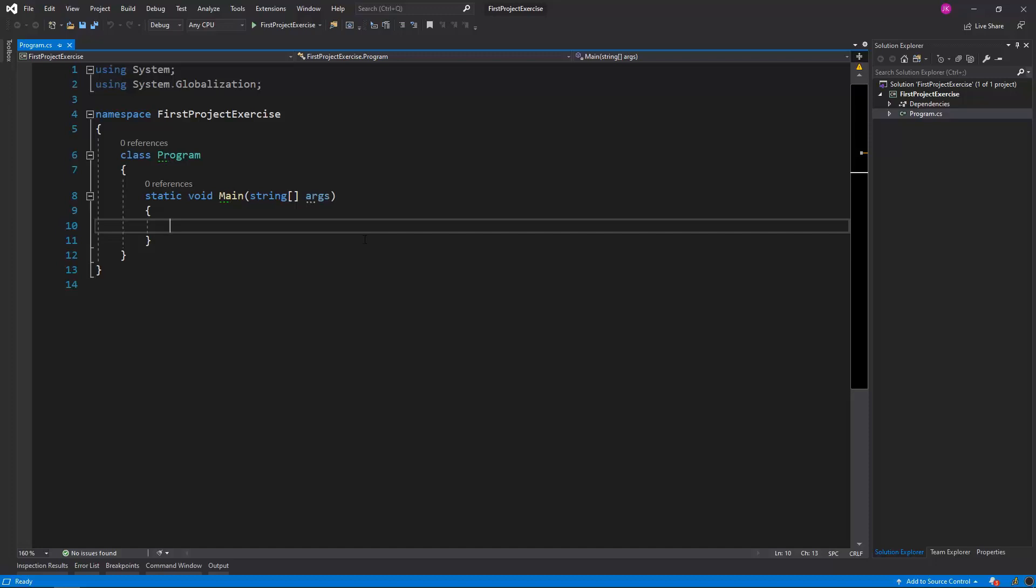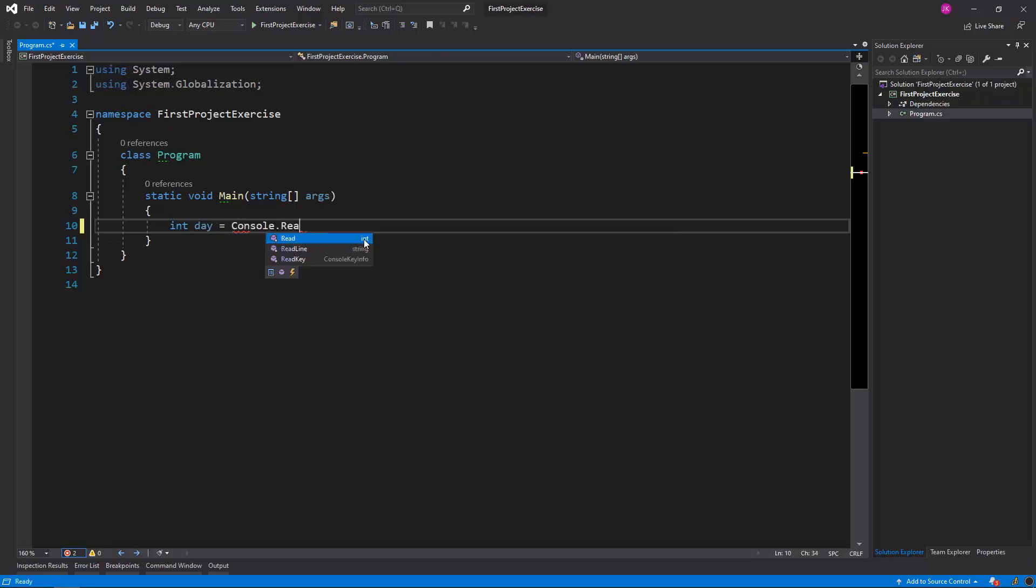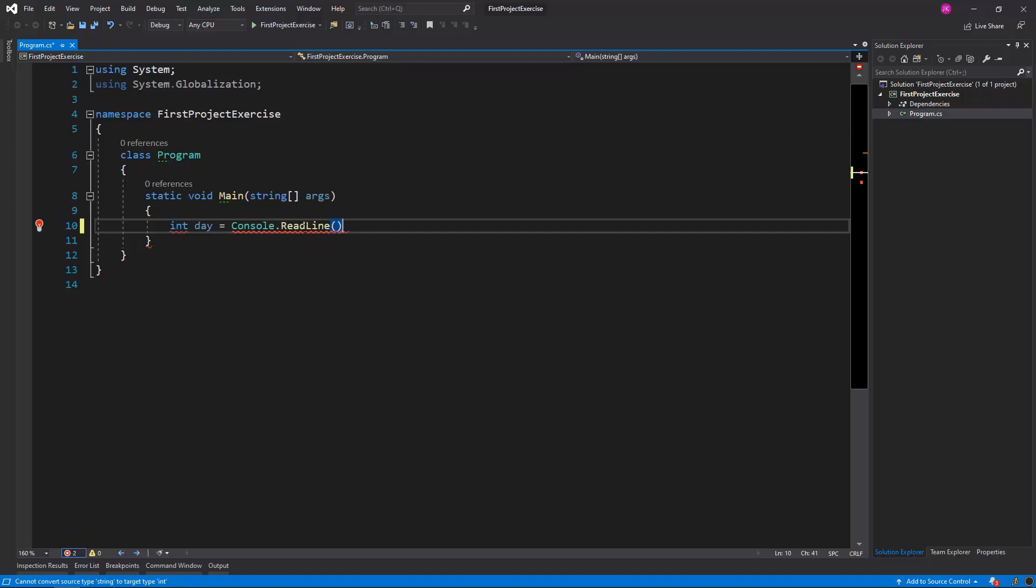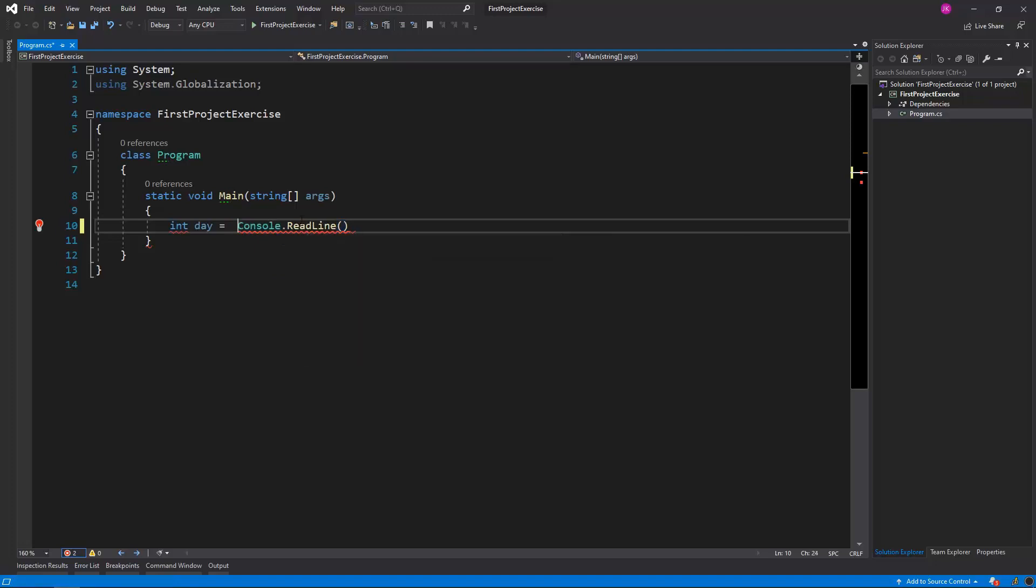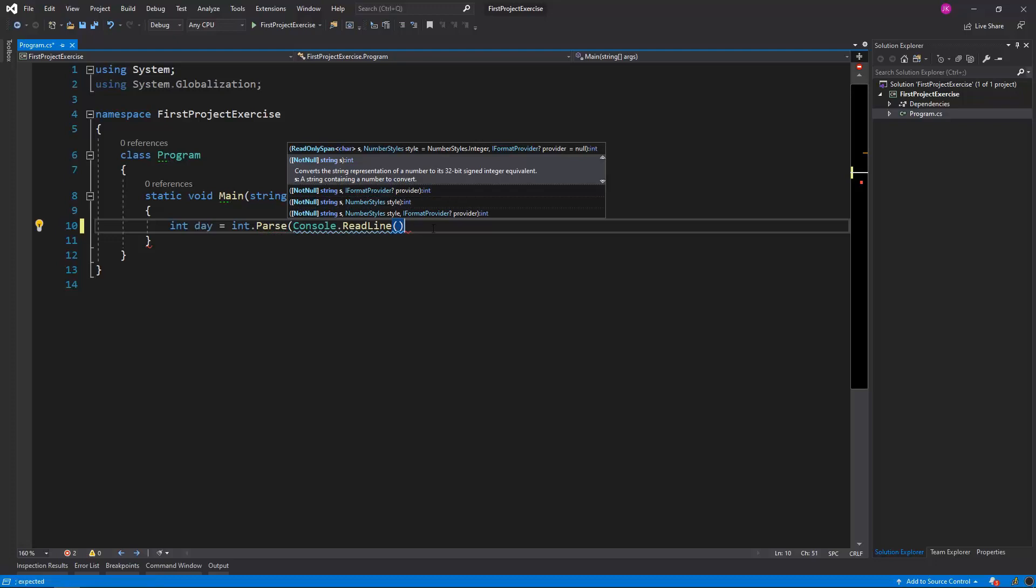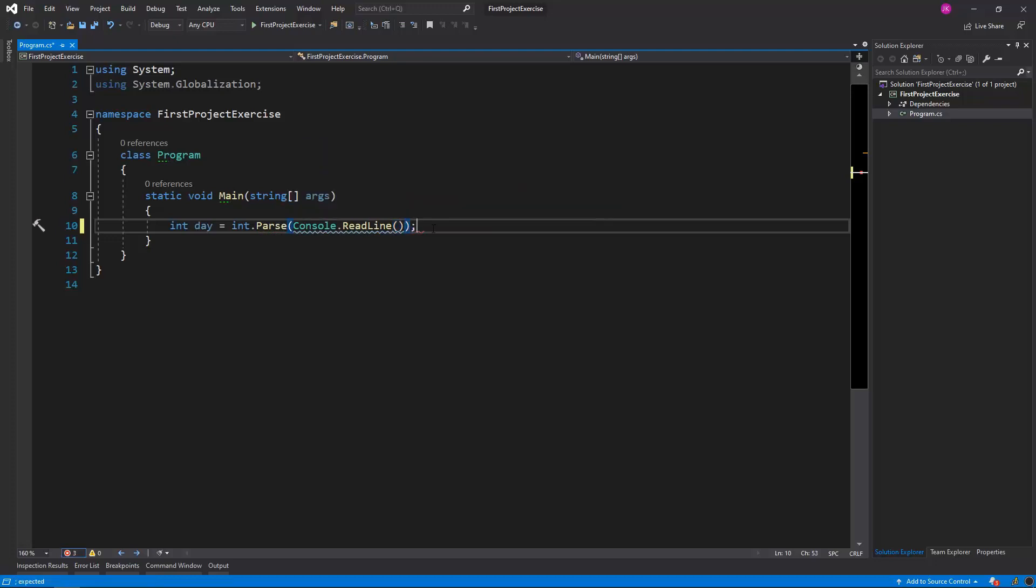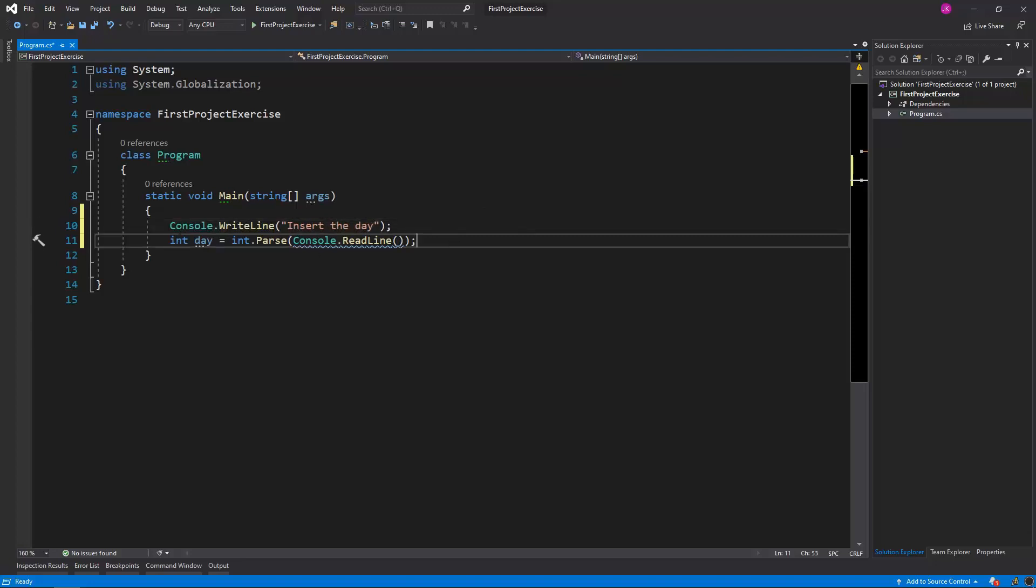First of all, as an int value, I need the day value. So I will just say int day is equal to, and we'll have to get it from the user. It will be for sure the console read line, but the console read line returns a string value. So in order to convert that value to an int value, we'll have to use the int.parse method, to which I will just pass the console read line invocation. Maybe before that, we'll have some information to the user: insert the day.